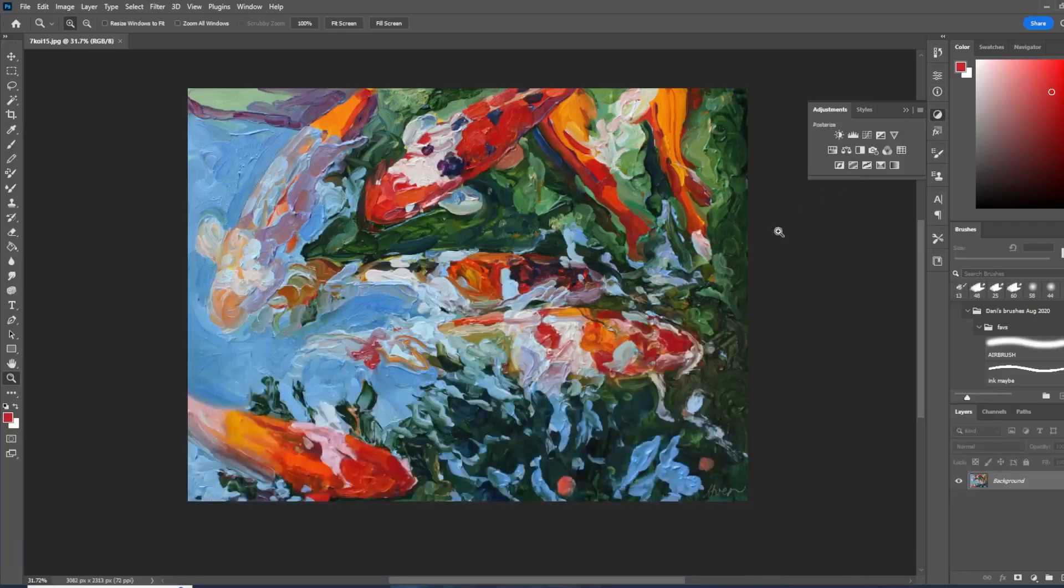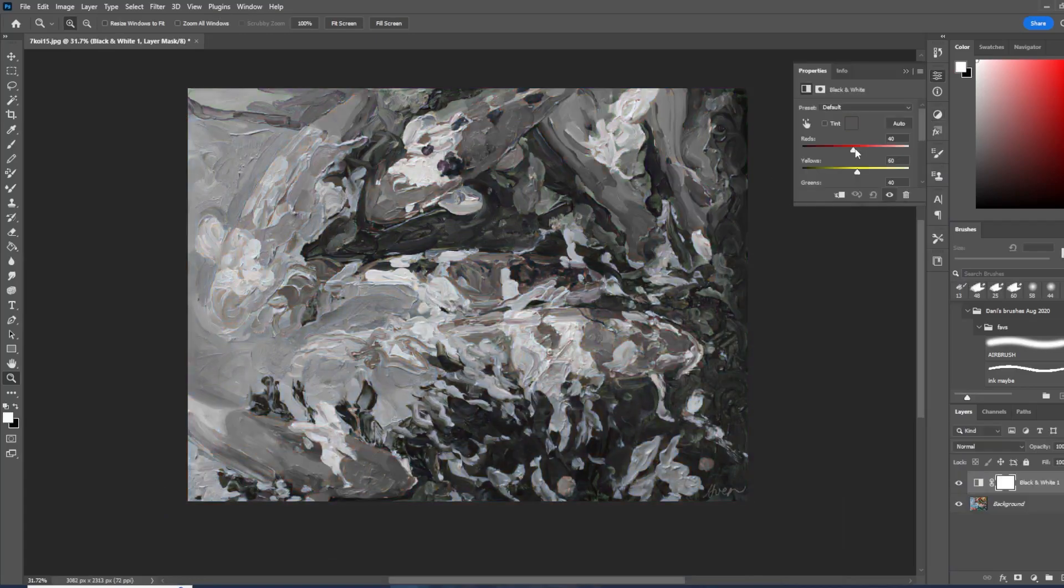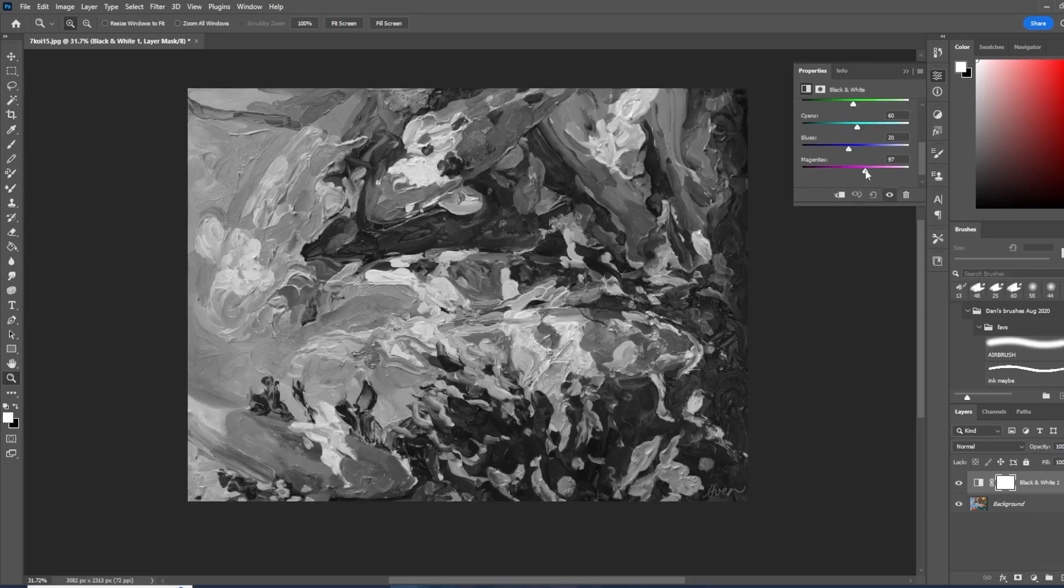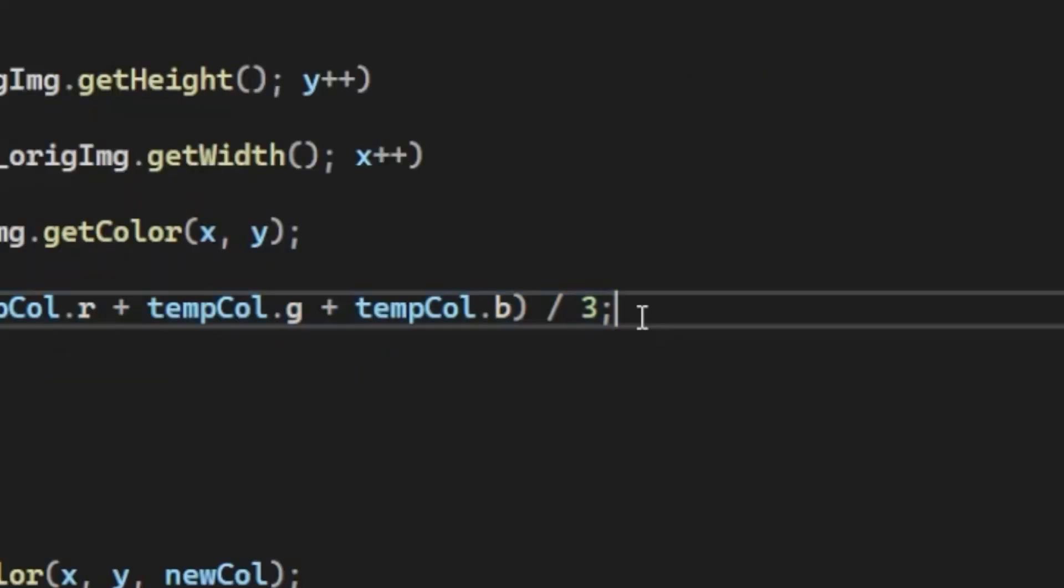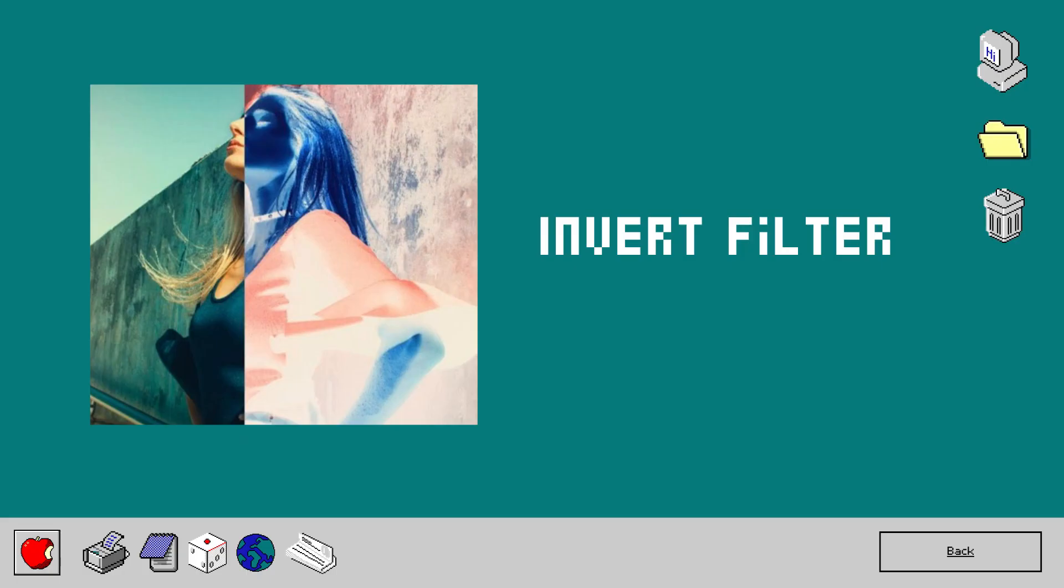Grayscale filter. You may have used Photoshop's grayscale filter before, but it's actually really simple math going on in the background. To convert to grayscale, just take all the red, green, and blue, and divide it by three. There is another grayscale formula that looks like this, but I just chose to program the simpler route.